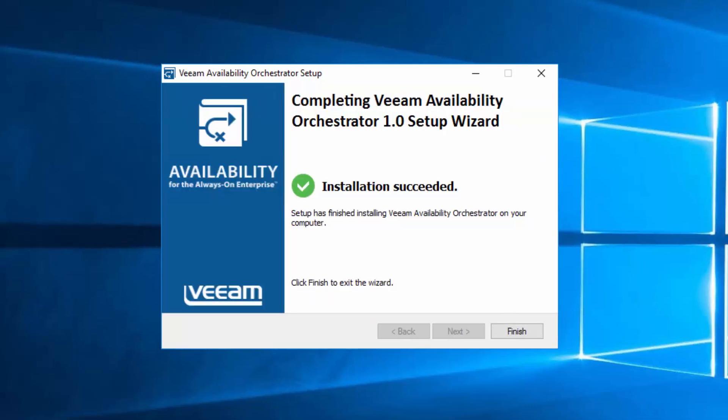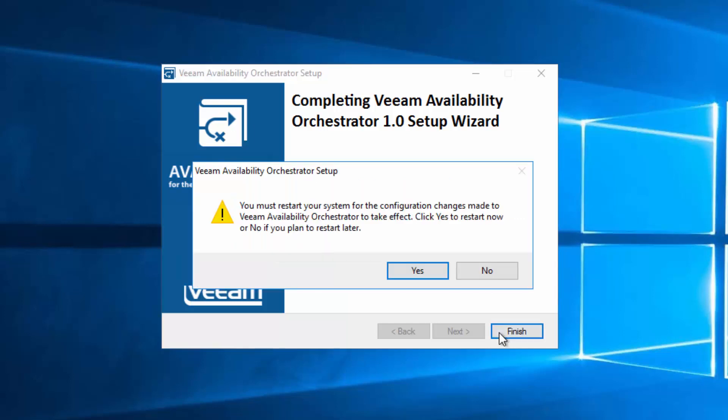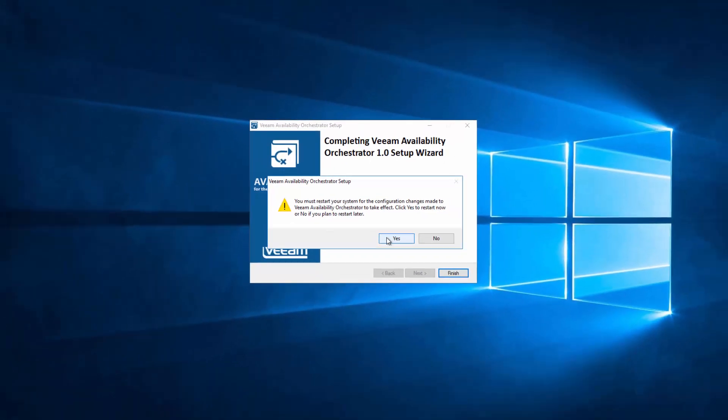Okay, now the installation is complete, so we can click Finish. Because of some of the installation changes, we need to restart. So we'll do that now.